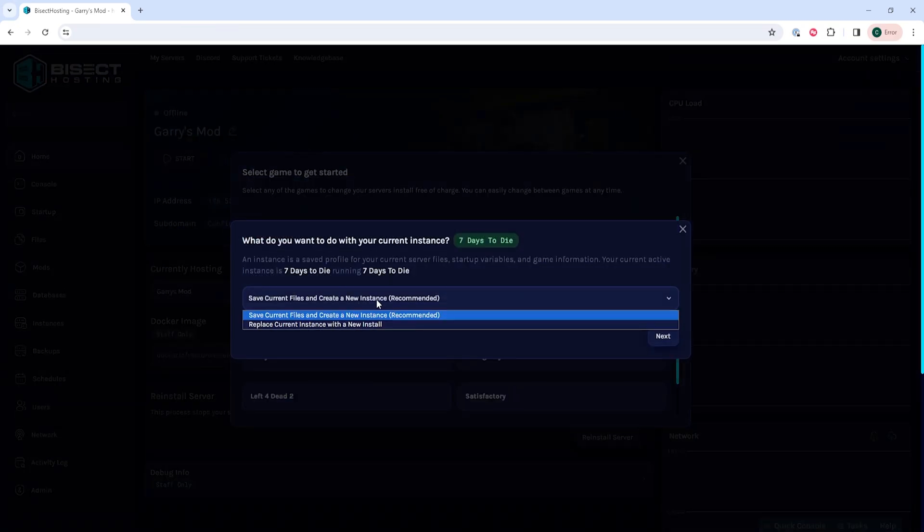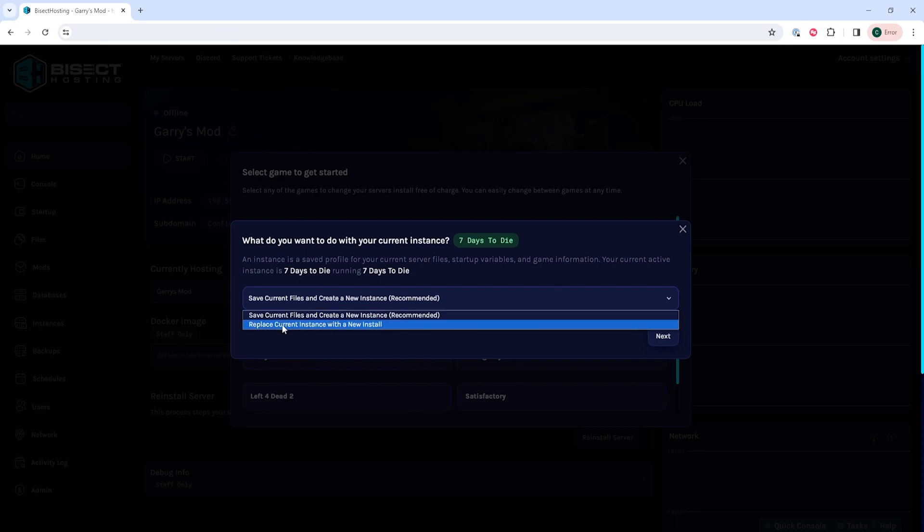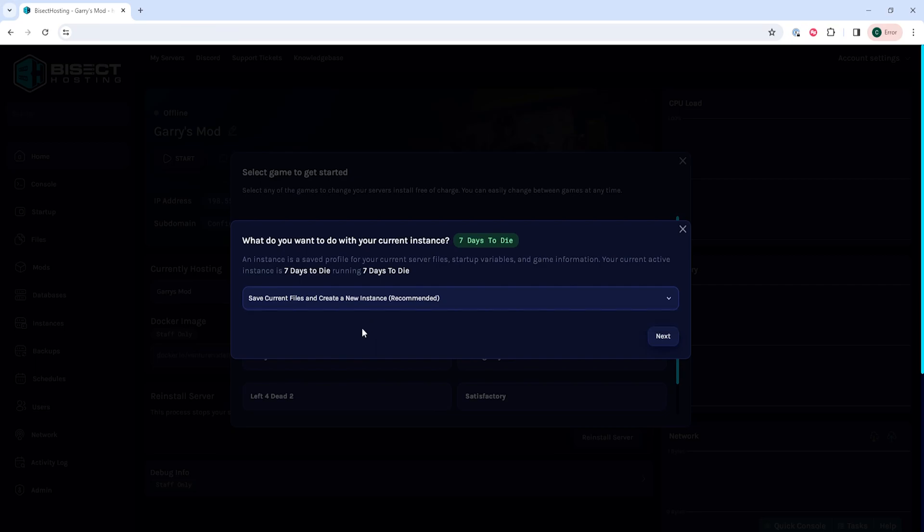Once done so, we will then be prompted to choose what to do with our current instance. We can either save the current files and create a new instance, which will allow us to save the current files in a separate instance for later use, or we can replace the current instance with a new install, which will just remove all the files that are currently on the server and replace them with the new files.